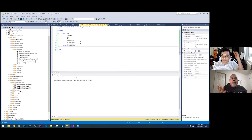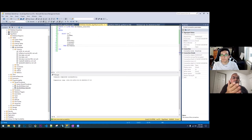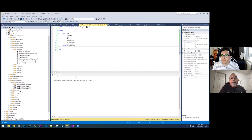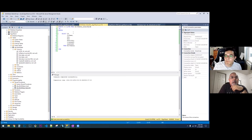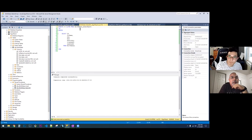Let's do a select by ID. Here you can just take this and instead of select all, do select by ID. Then just add your where clause at the select statement.